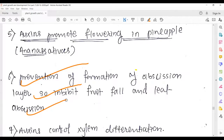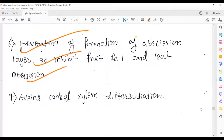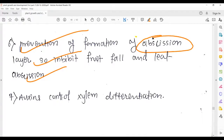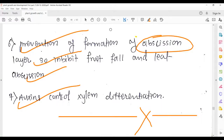Auxins control abscission — the falling of fruit and leaf abscission. Auxins also control xylem differentiation. With this, we have completed the auxin chapter. Hope you guys understood the auxin part very clearly. Go through the previous lectures as well to make a link with the phytohormones — plant growth regulators. Keep reading NCERT. See you in the next lecture with a new chapter.